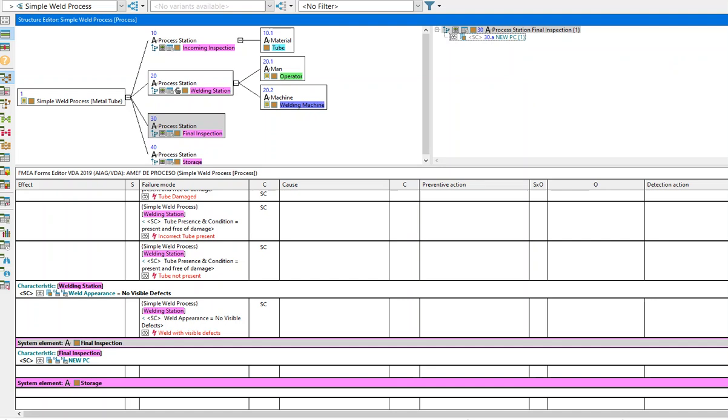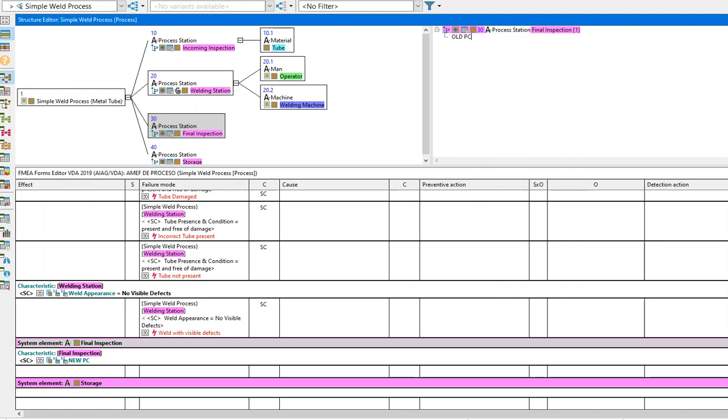The same is true when you want to modify data. In this case, I'm going to change this product characteristic. Instead of new product characteristic, I'm going to call it old product characteristic.